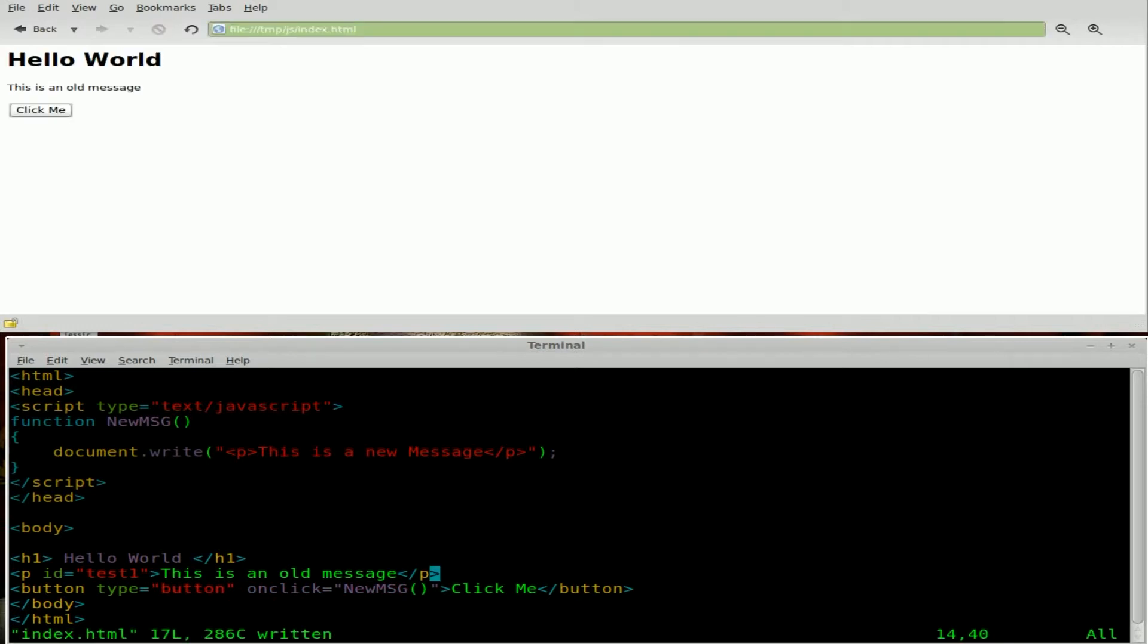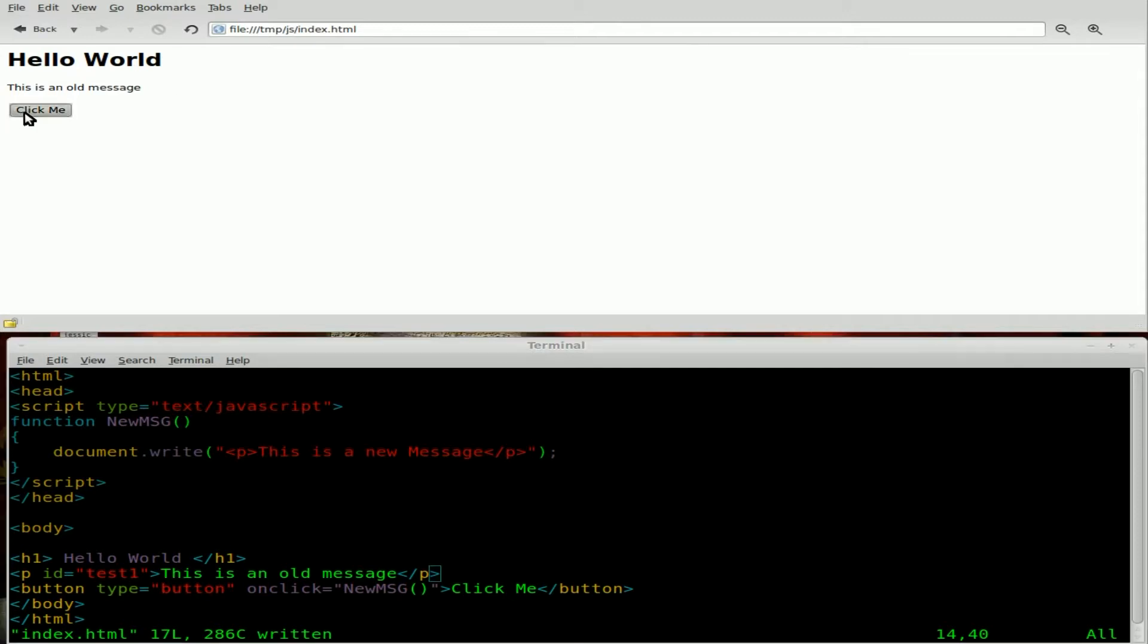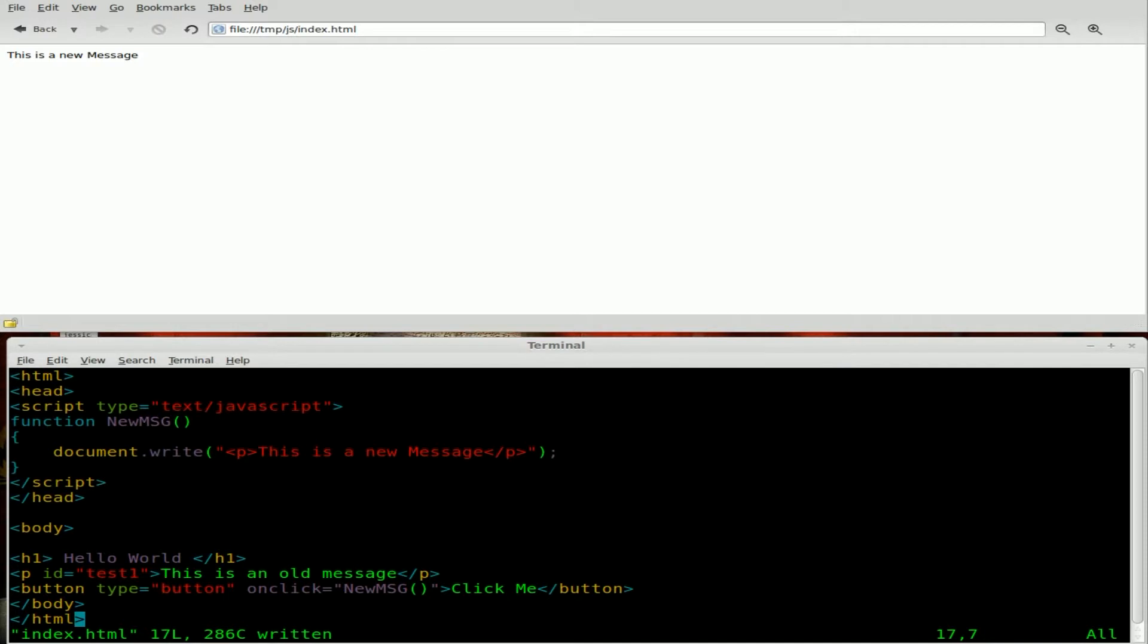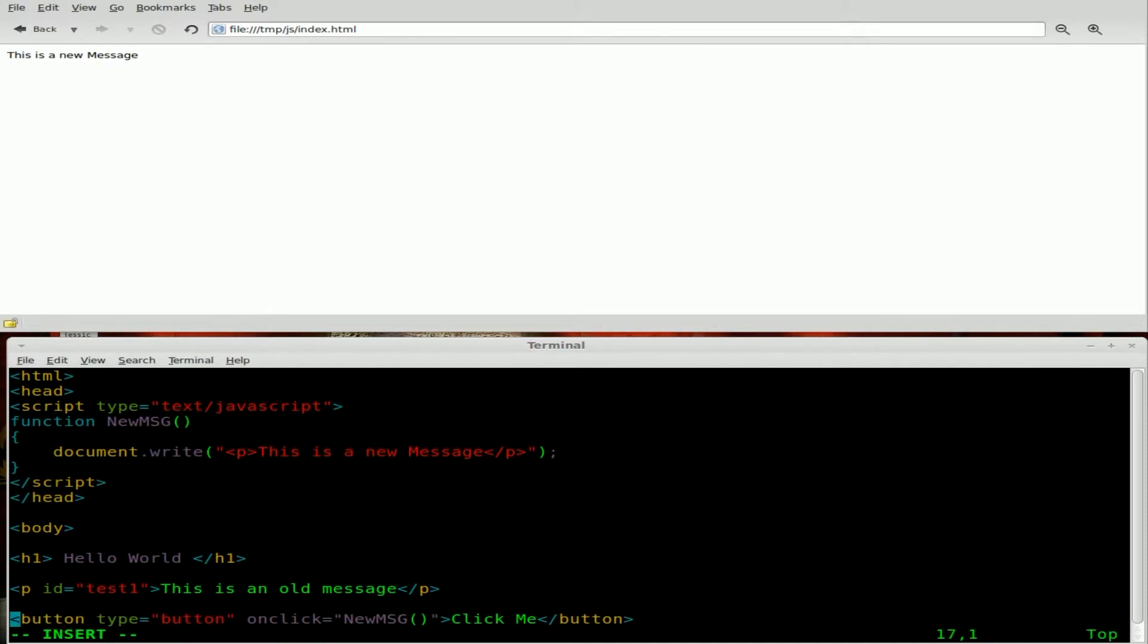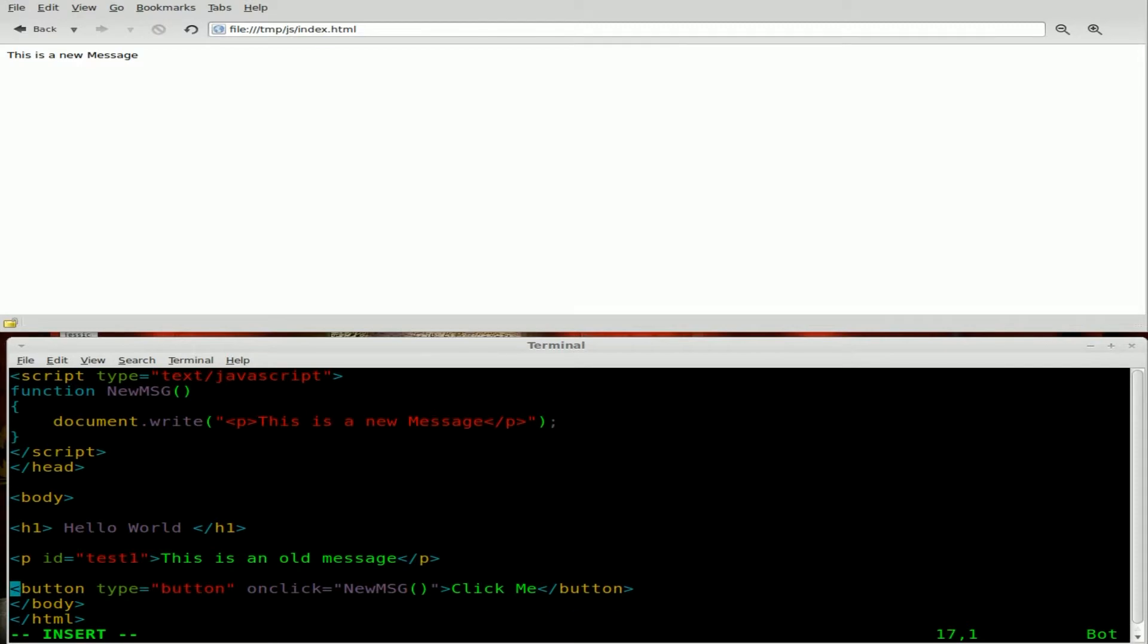Now if we save this, you can see when it refreshes, we have hello world, this is an old message and when we click it says this is a new message. So we still are not modifying just an element but what we're going to do is we are going to edit this element right here. And we're going to do that by looking at the element ID which is test one in this case which is just a name we gave it.